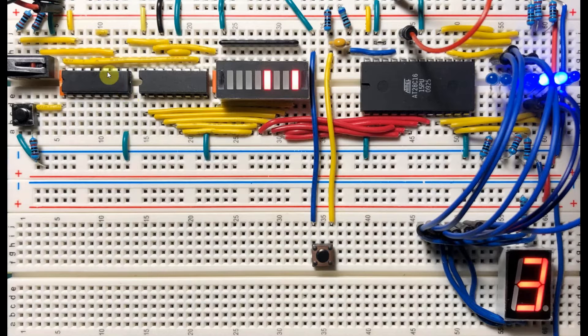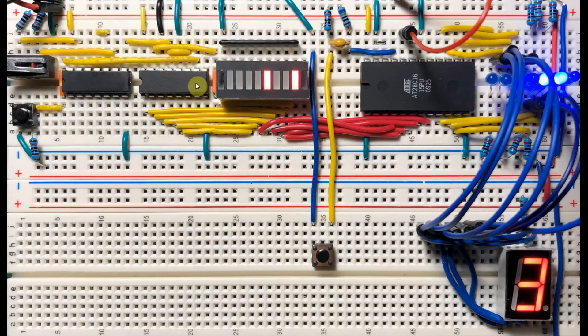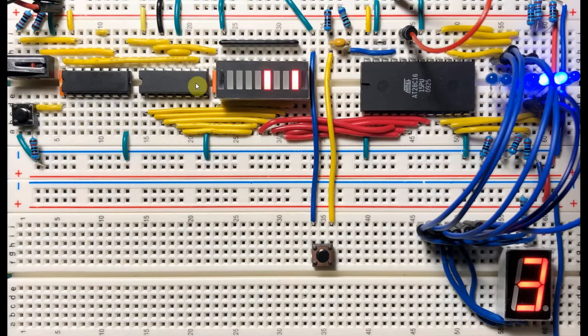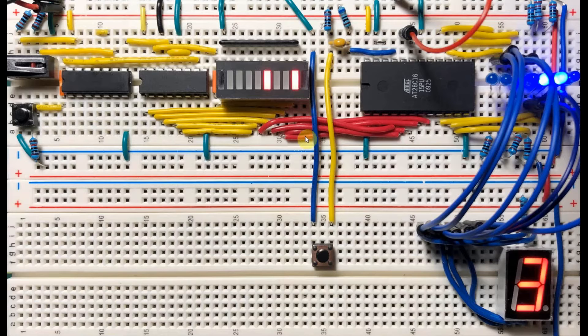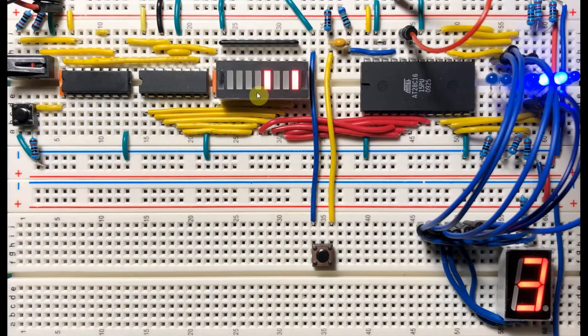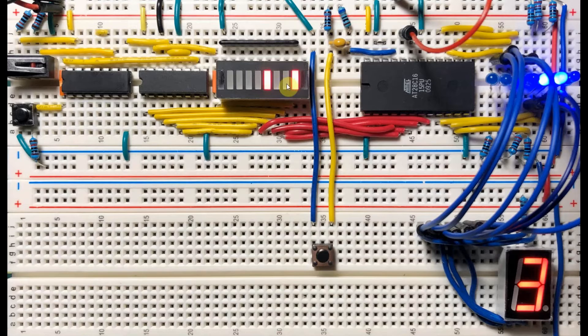The output of the debouncing circuit is connected to this 74590, which is an 8-bit counter. The 8-bit count value is displayed on this 8-bit bar graph display.